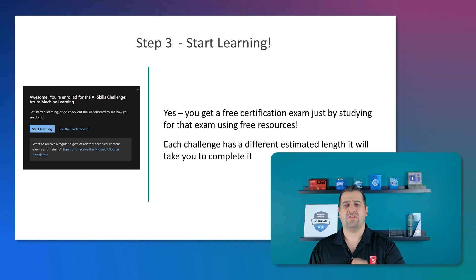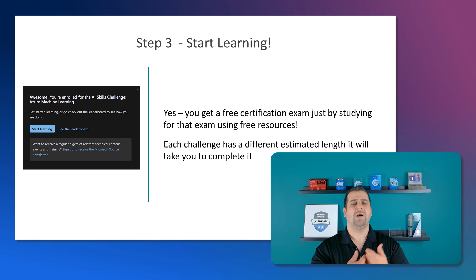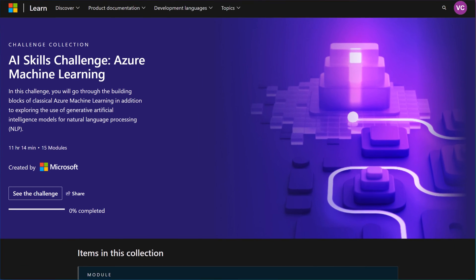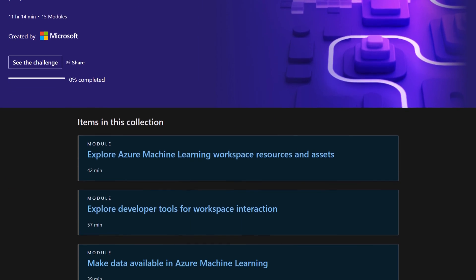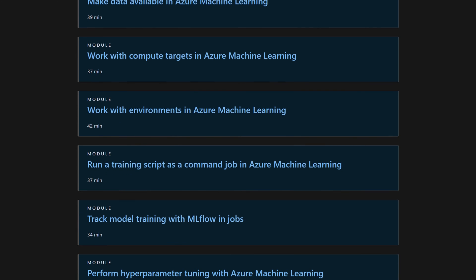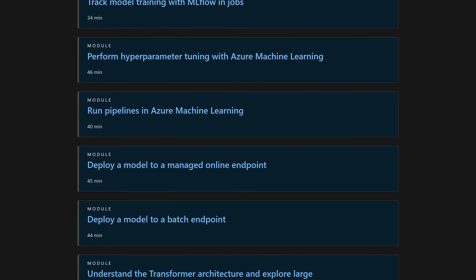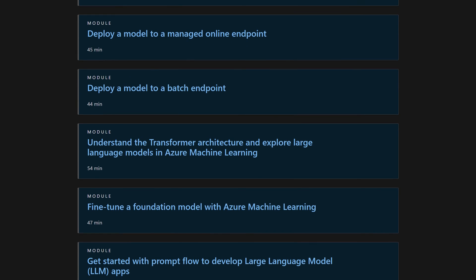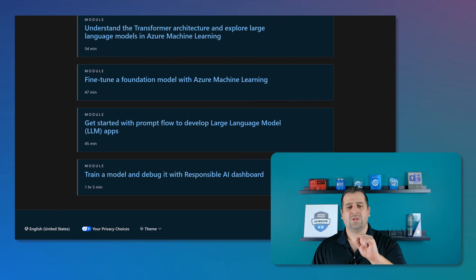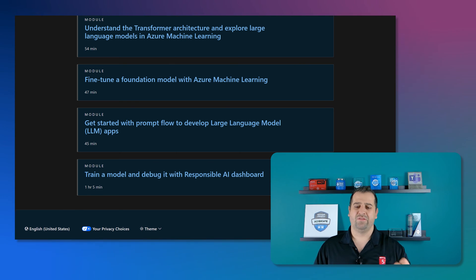Each challenge has a different estimated length to complete. The fundamentals will take less time than an associate level exam. Taking the Azure Machine Learning Challenge as an example, Microsoft estimates it at 11 hours of learning. You can see all the different modules you have to complete, and as you go through them, you'll see your percentage of the challenge completed at the top. The goal is to complete all of the learned modules to get the free exam.